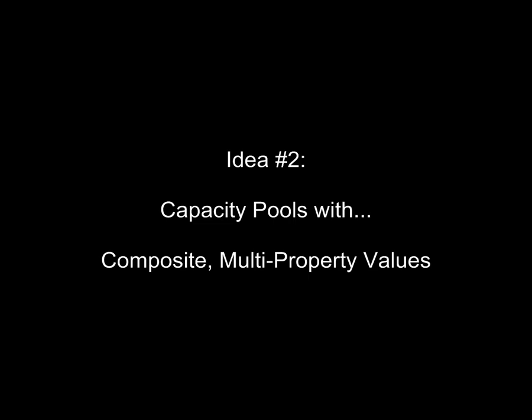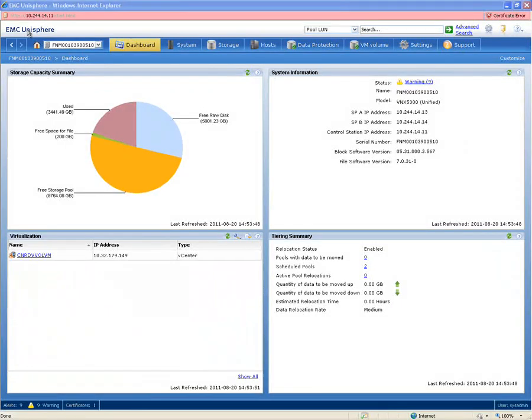The next core idea, which is a big change, is that these capacity pools have got composite multi-property values. If you imagine that you've got these very large pools of capacity presented either via block protocols or NAS protocols,